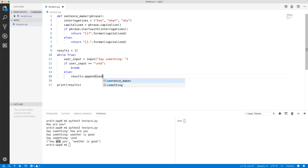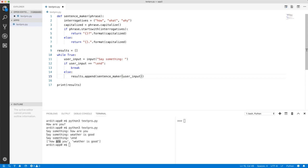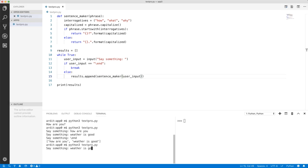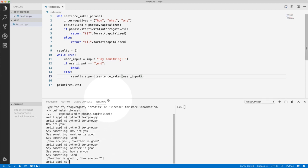So we're going to append the output of the function. To get the output, you need to call the function. To call the function, you need an input for the function. The input here is the user input. Just like that. Execute again. And we got this output as we expected. So we are making good progress.